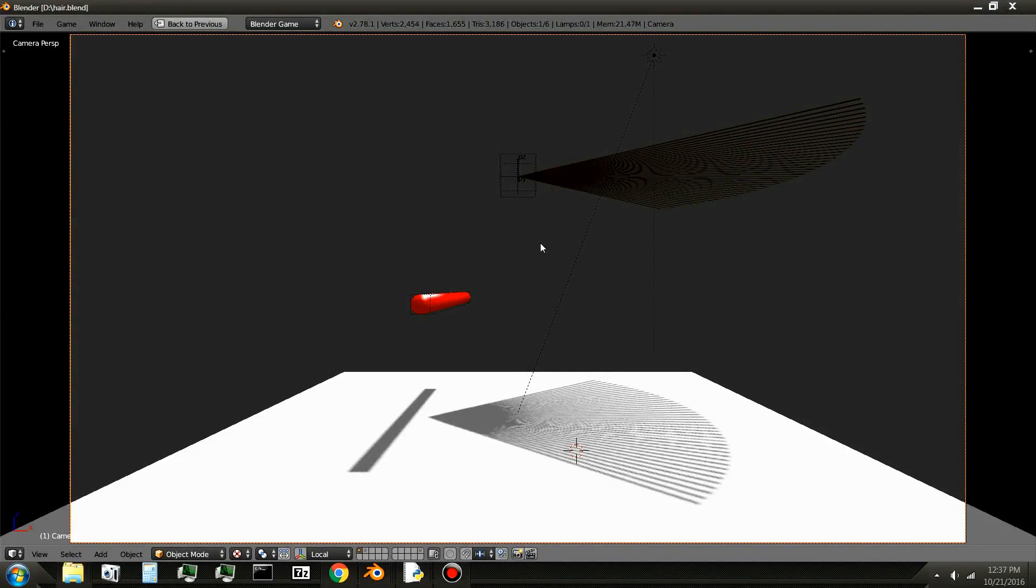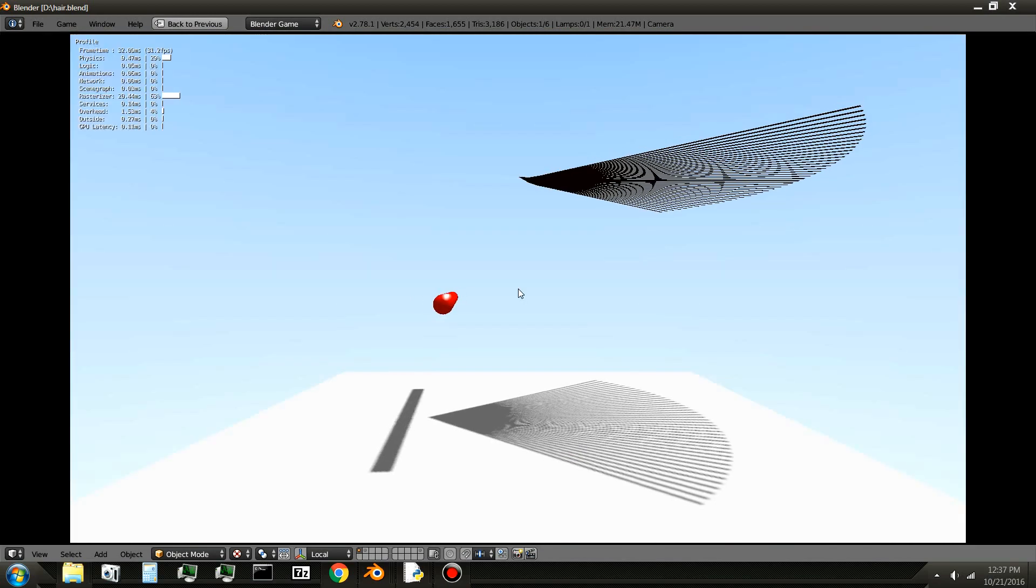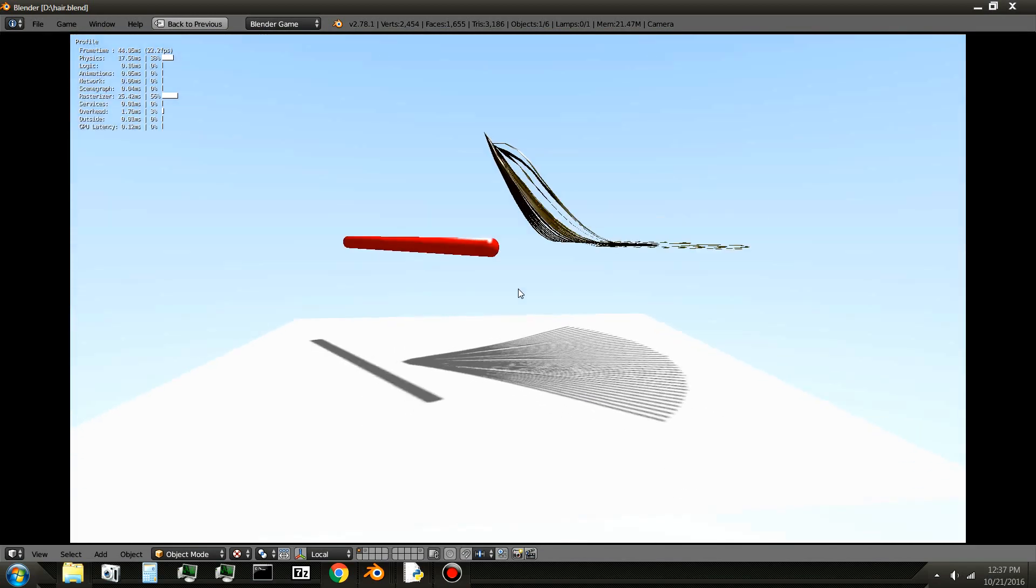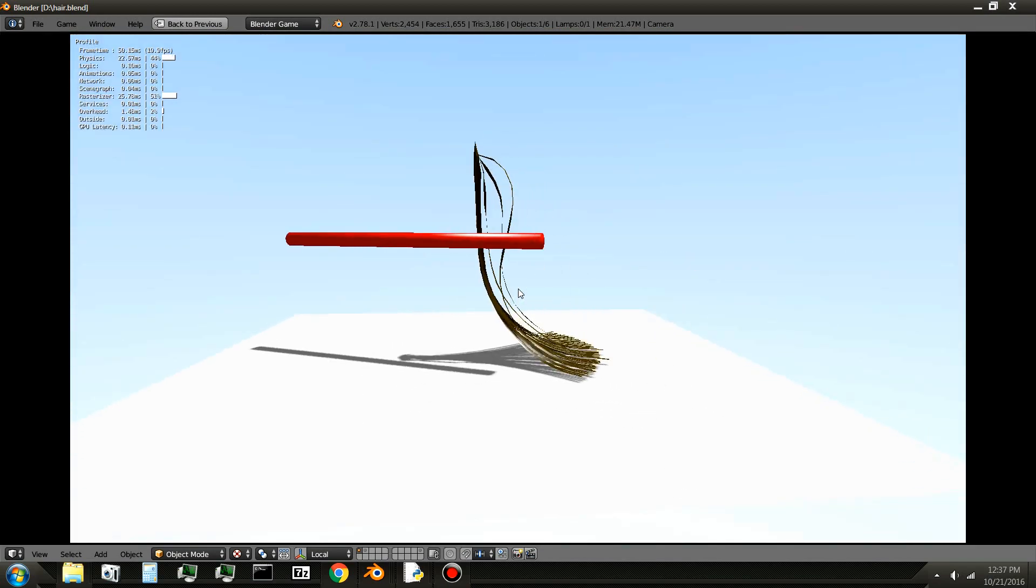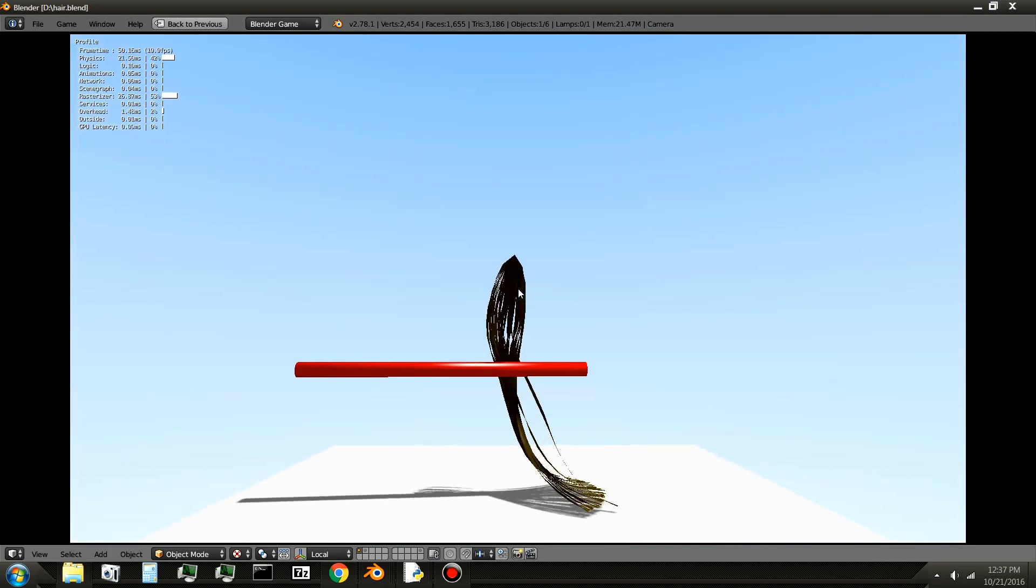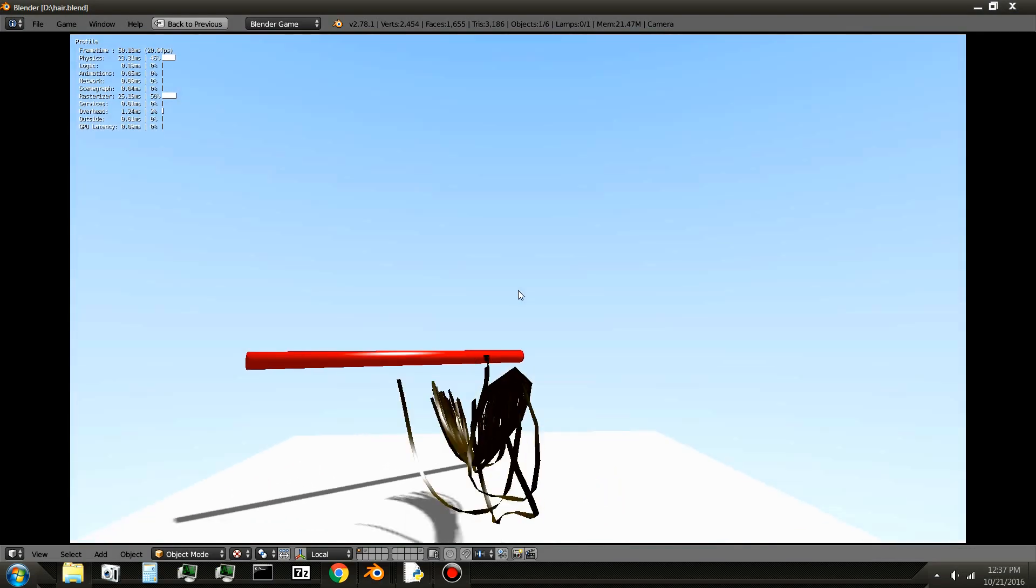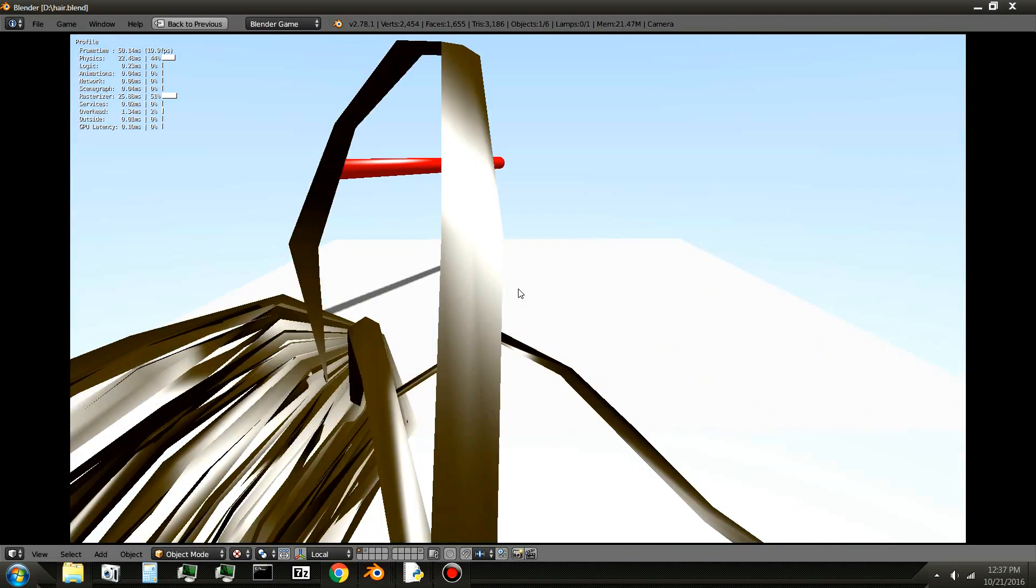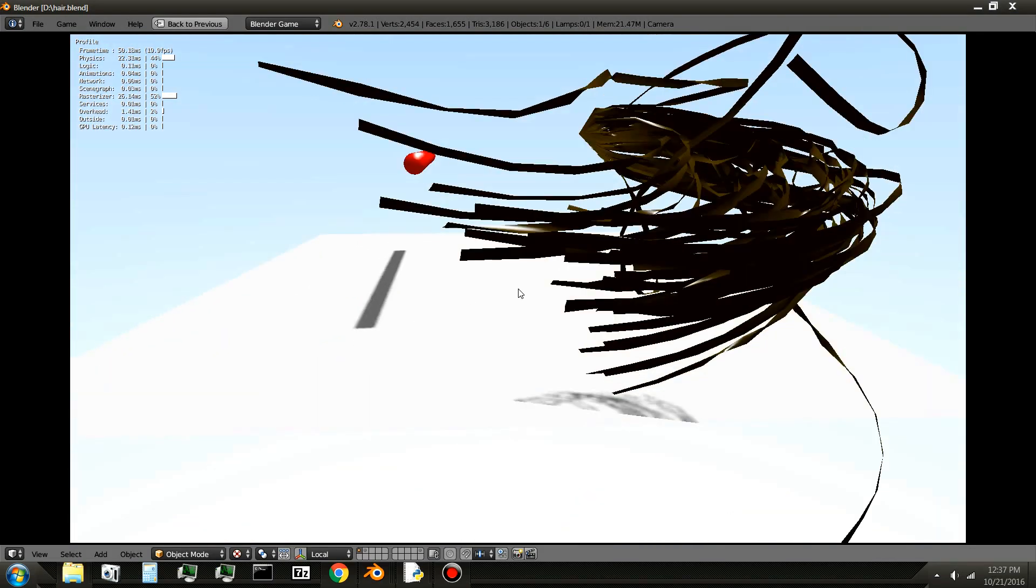What is up YouTube, I am back and in this video I'm going to be teaching you some different things you can do with soft body objects such as this hair I made here that reacts to physics.